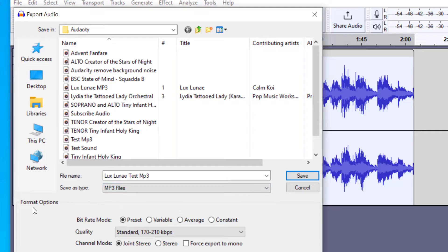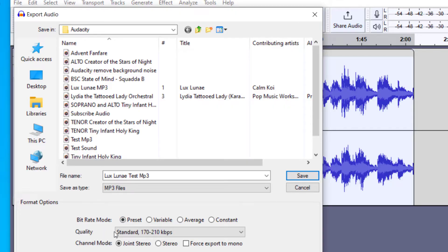And then near the bottom, you'll see there are some format options. And it'll ask you what kind of bit rate mode you would like. I usually just keep that to the preset.